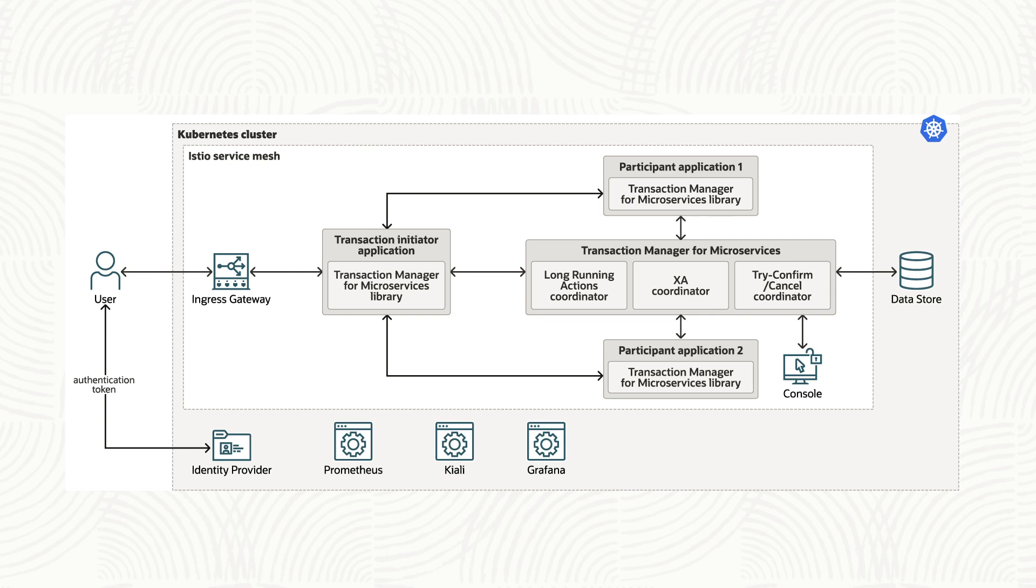It takes on the burden of error handling and recovery so that microservices and developers can focus on business logic and not on underlying technical issues. It keeps microservices consistent with each other, reducing complexity.